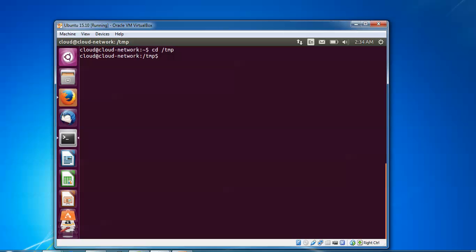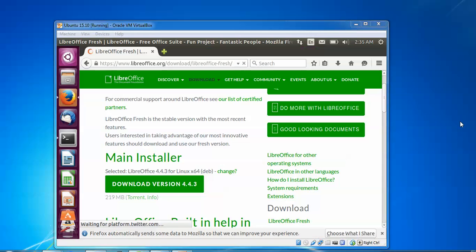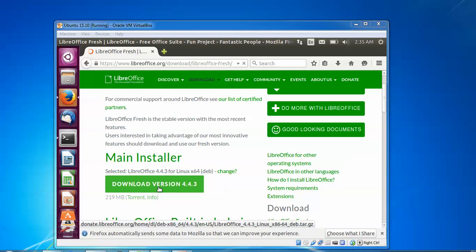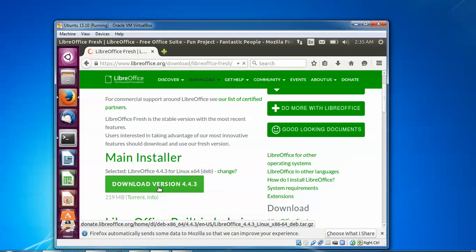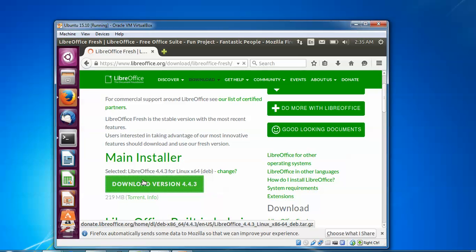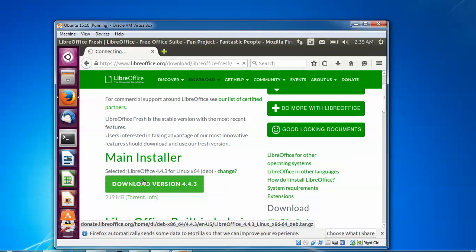Now type the download link and paste it, then press enter. This is the download link. You can also download directly by copying this link location or download from terminal—both methods are the same.